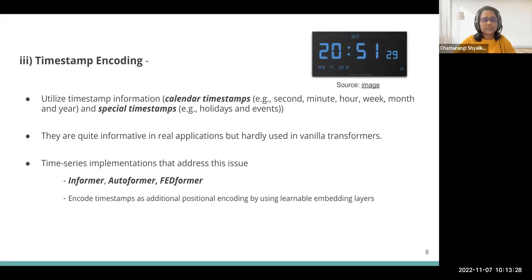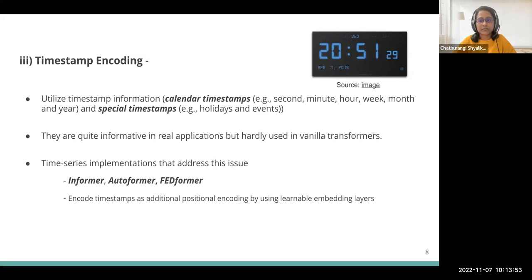The third method is timestamp encoding. Time series have specific timestamps including calendar timestamps like seconds, minutes, hours, and year, and also special timestamps like holidays and events. They can be quite informative in real applications, but are hardly used in standard vanilla transformer mechanisms. Several implementations have taken timestamp encoding within their mechanisms, like Informer, Autoformer, and Fedformer.